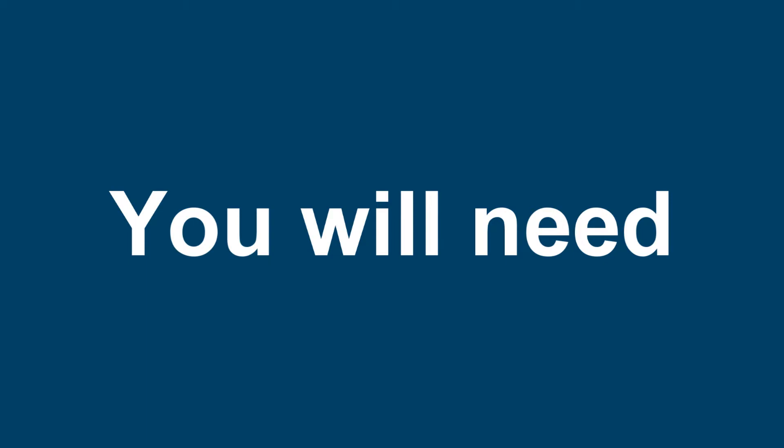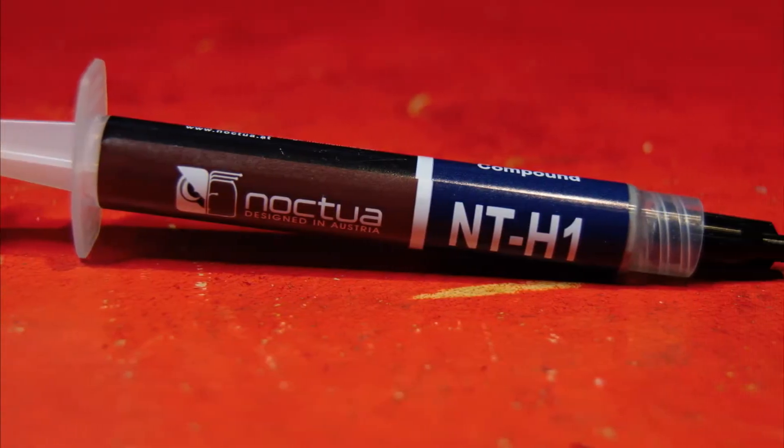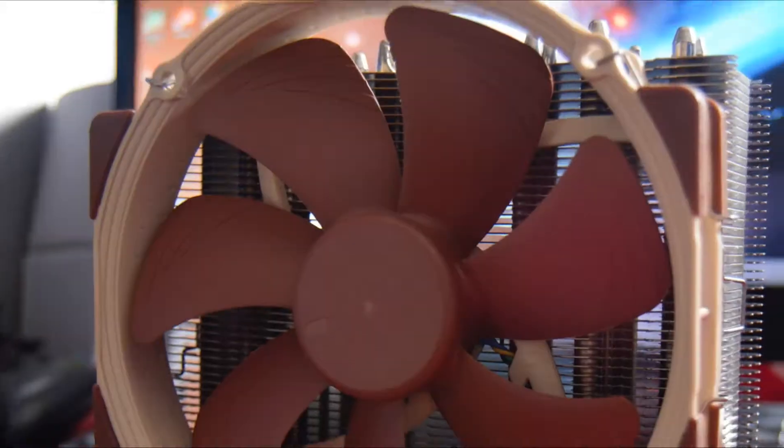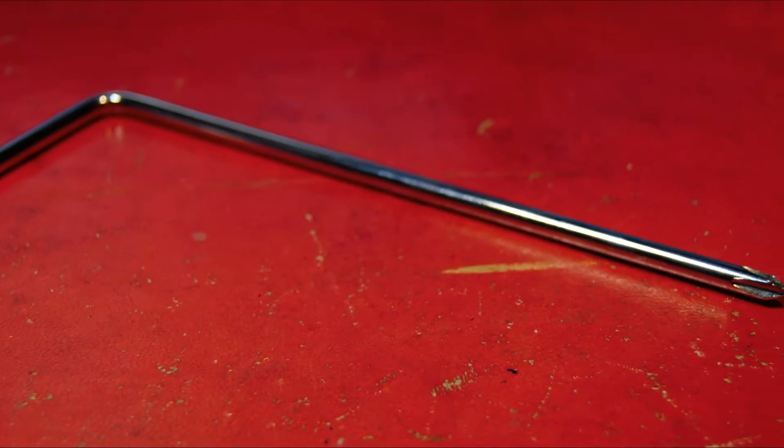For the installation of this cooler, you will need a number of items, all of which are supplied in the box. These items are the AMD mounting hardware, thermal compound, the heatsink and fan, and a screwdriver.